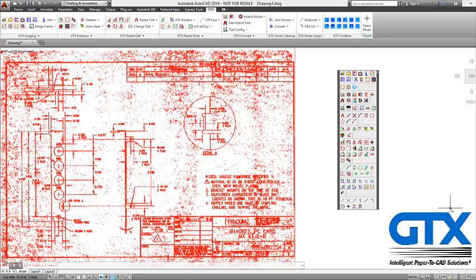In this demonstration you will see how to clean up a bad quality scanned image.